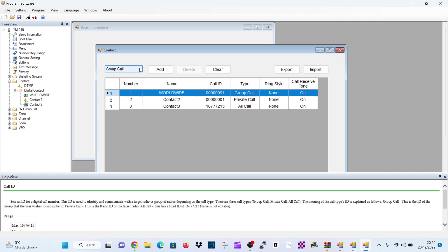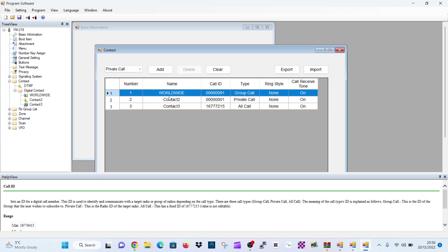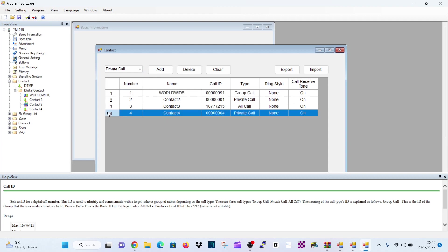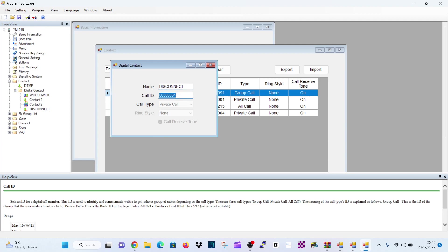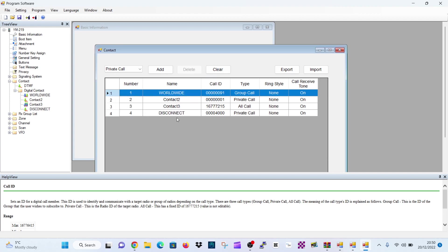Now, if you want to create a group call, you change here. So this is a group call now. If you want private call, select private call and then click add. And so we can now double click number four. A new window opens. It's a private call now. We're going to call this one disconnect. And it will be 4000 for disconnect. And that's that one done as well.